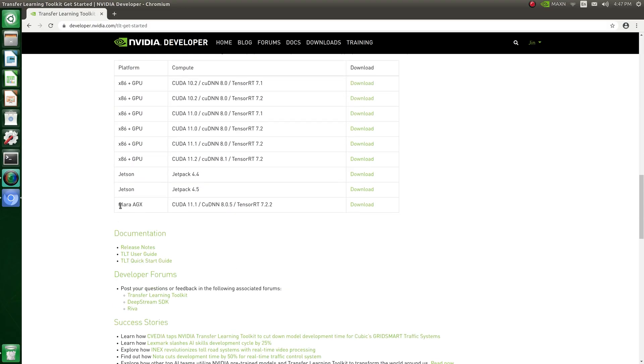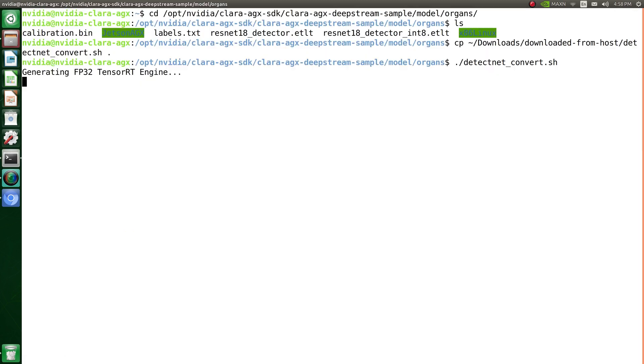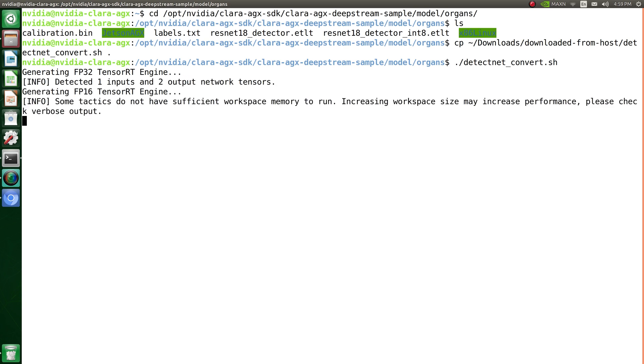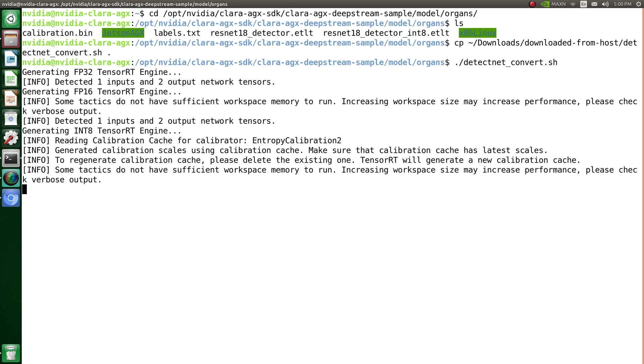Download and set up the TLT converter for DGPU mode. Then, run the script that uses the TLT converter to generate the TensorRT engine. You can find this script on the host machine in the SDK Manager download folder, then copy it over to the Clara AGX.